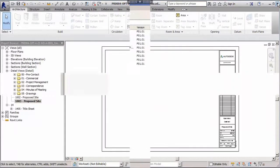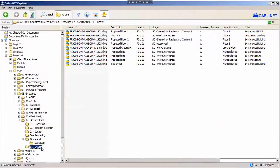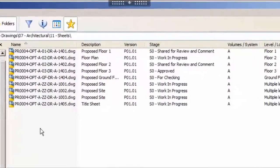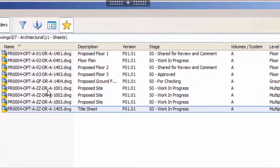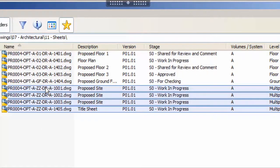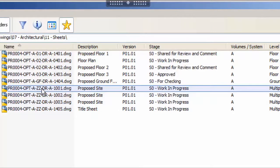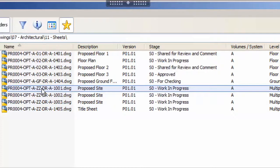If we now switch from Revit back to the Cabinet client we can see our exported sheets, all at P01.01 and S0 work in progress. Cabinet is seamlessly maintaining the metadata between the sheets in Revit and its records for them in its client, again adding to the data assurance.